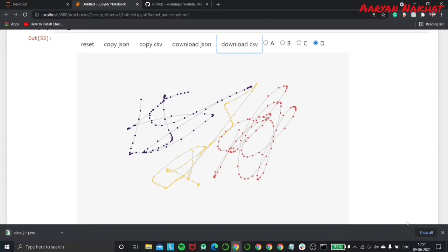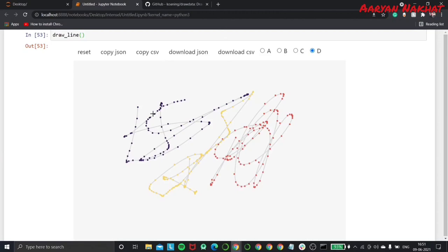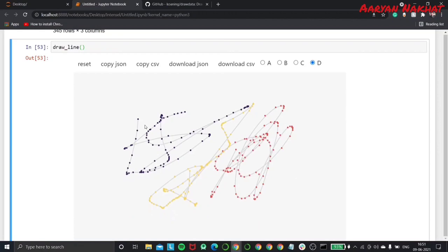We can then download this dataset as a CSV or JSON file or copy this dataset to the clipboard and create a data frame out of it. Just click on the copy underscore CSV button and go to our previously created cell and run it. And our data frame will be created.